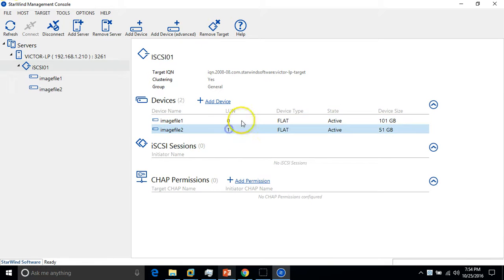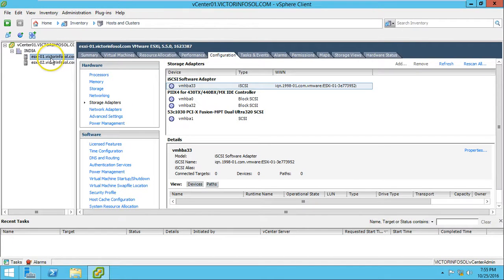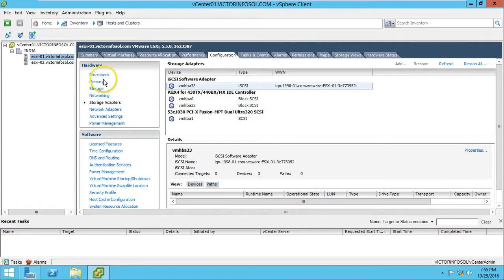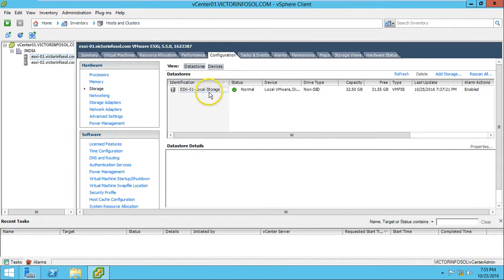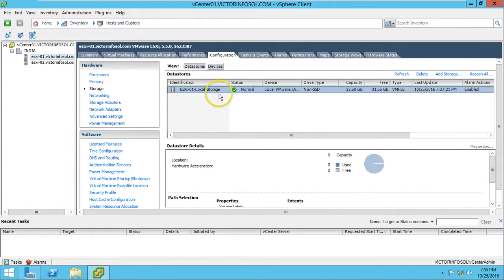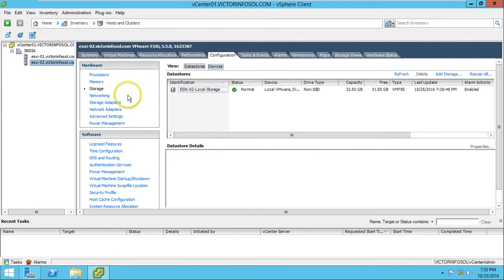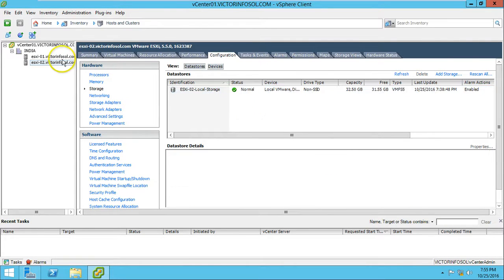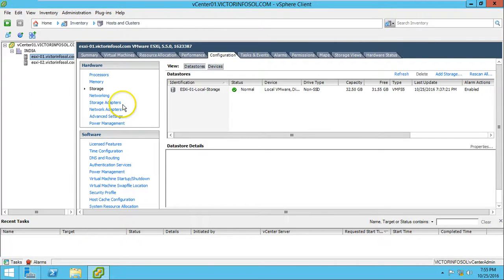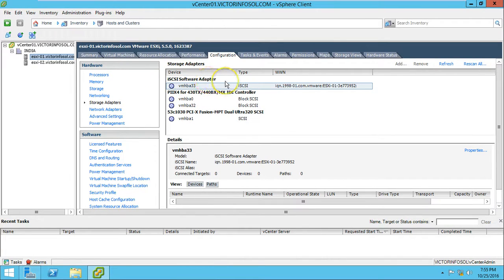I have logged in to my vCenter server and here you can see my both ESX hosts. On the configuration storage you can see the local storage is only connected with both the ESX hosts. I'm going to map the device first with one server, so I am starting with my ESX-01.